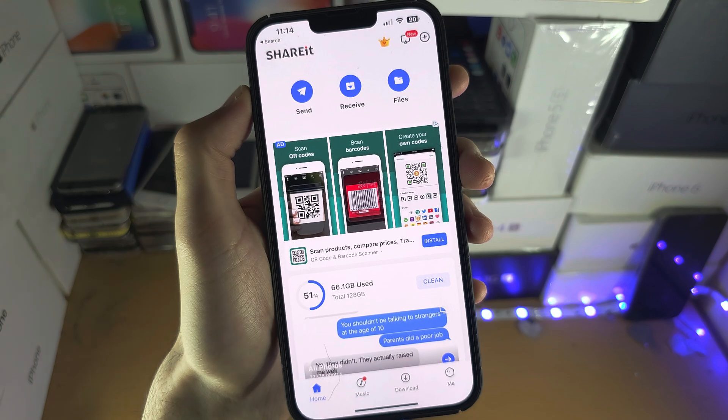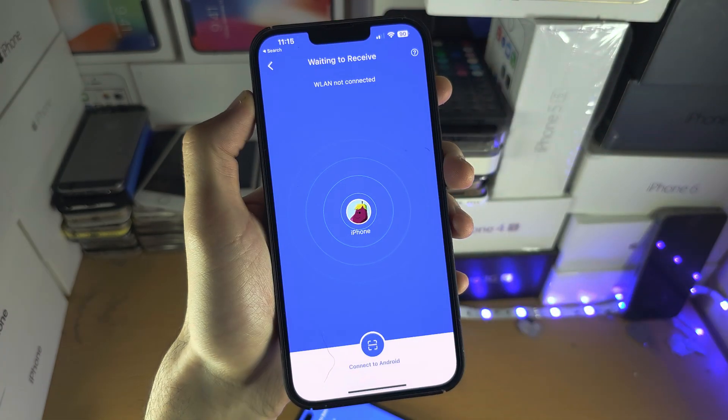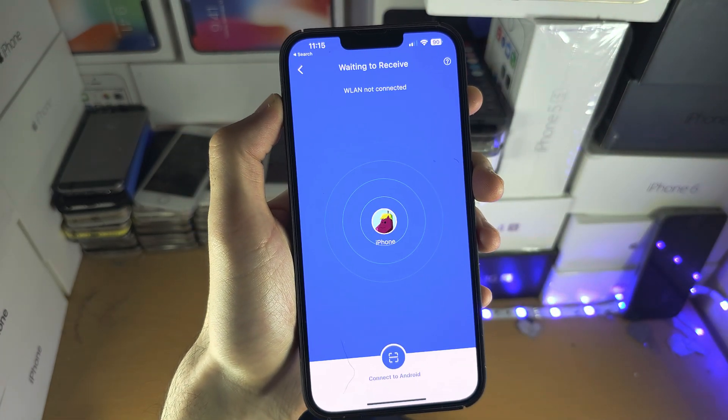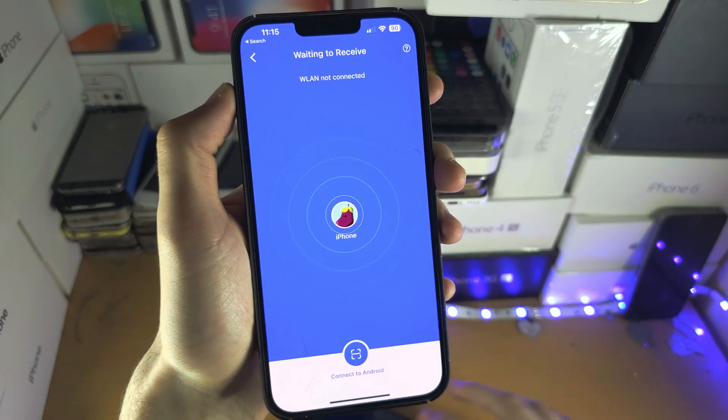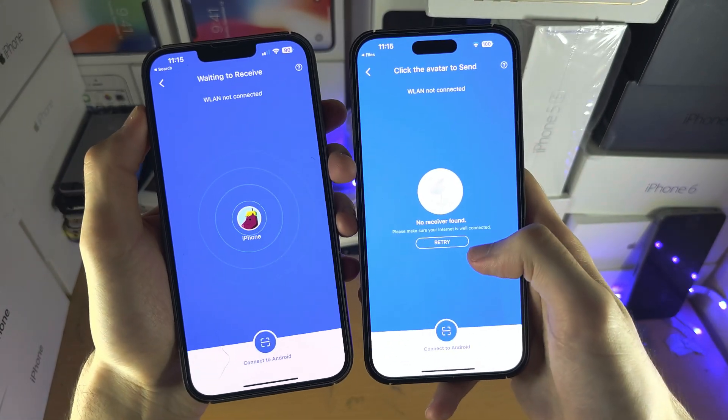On the second device we're going to tap on the Receive option and just make sure that the devices are on the same network.